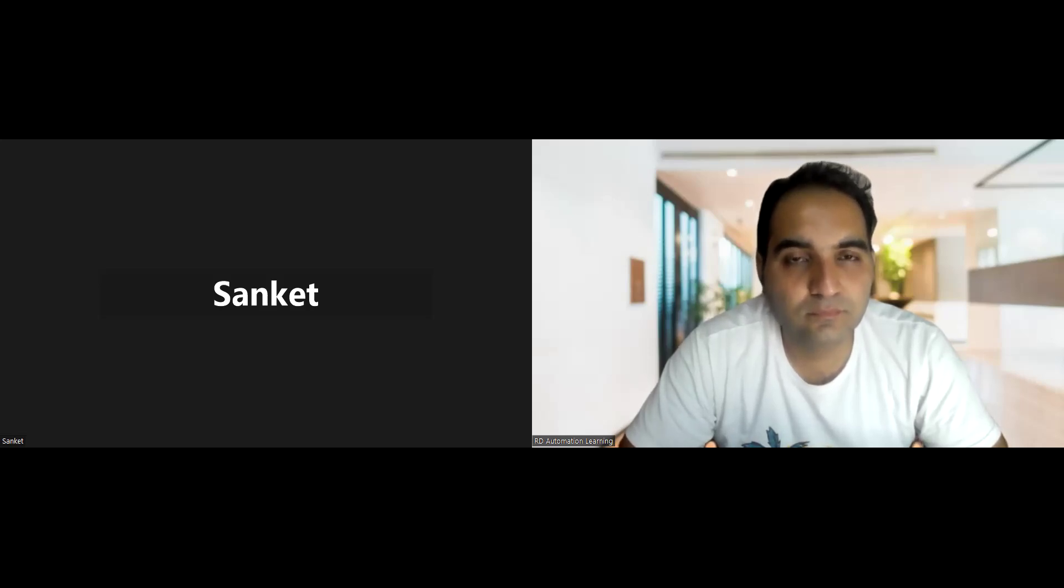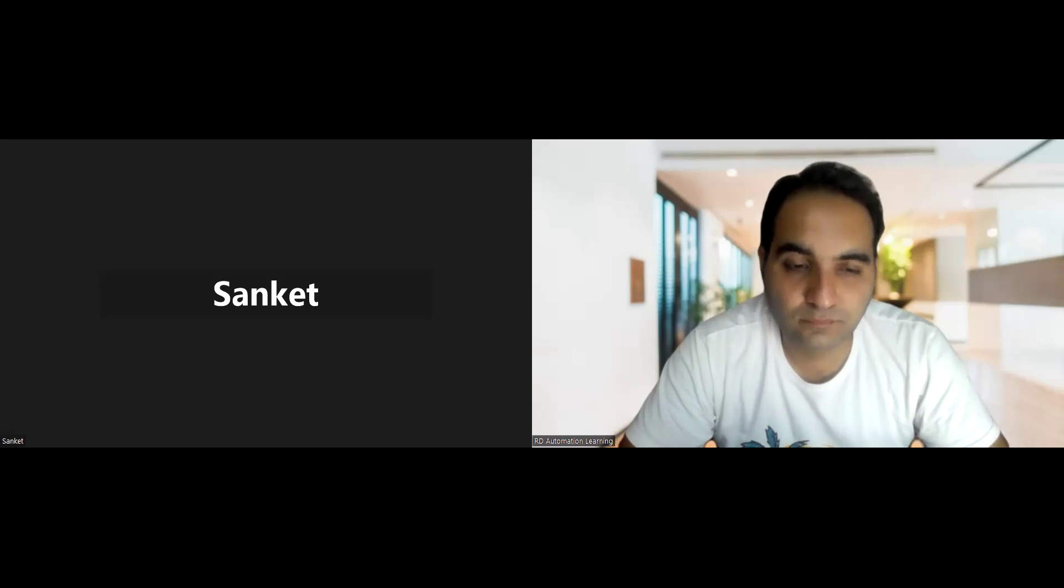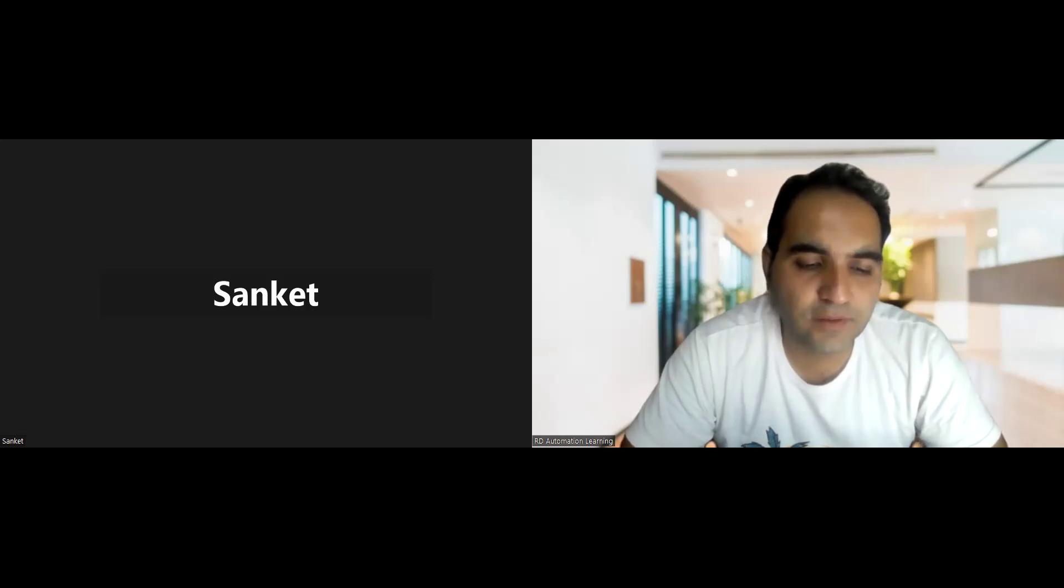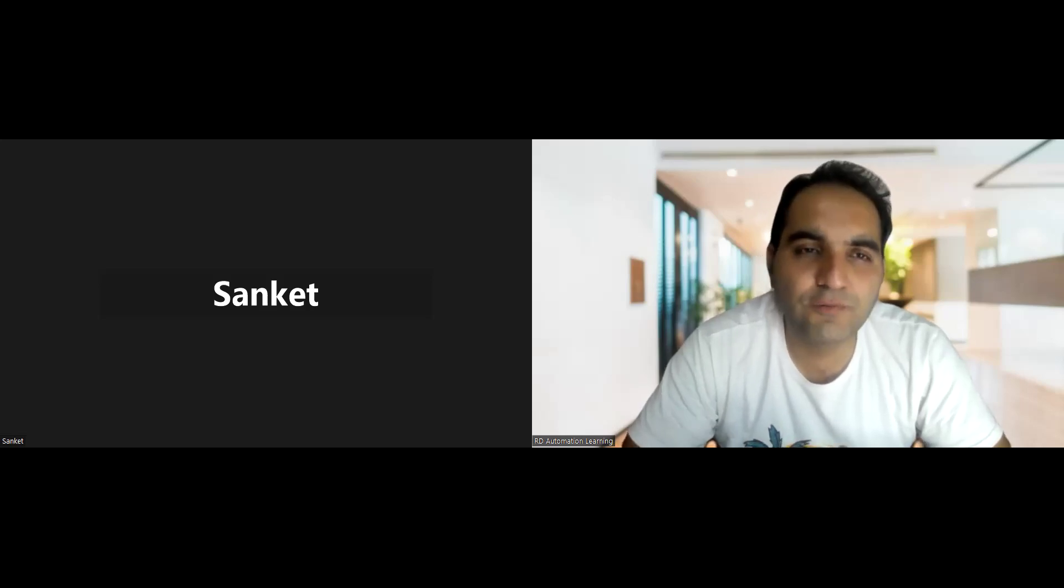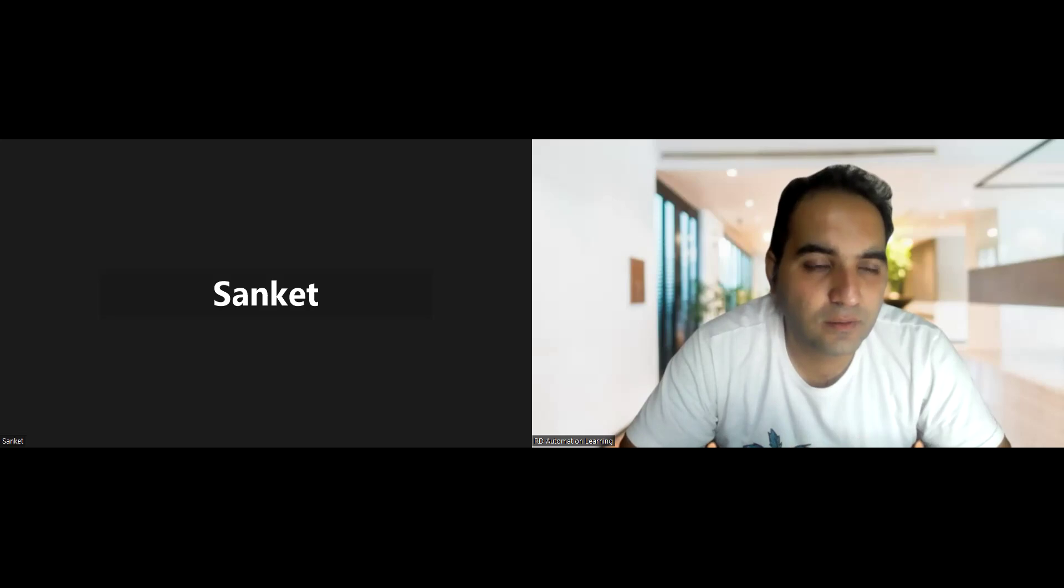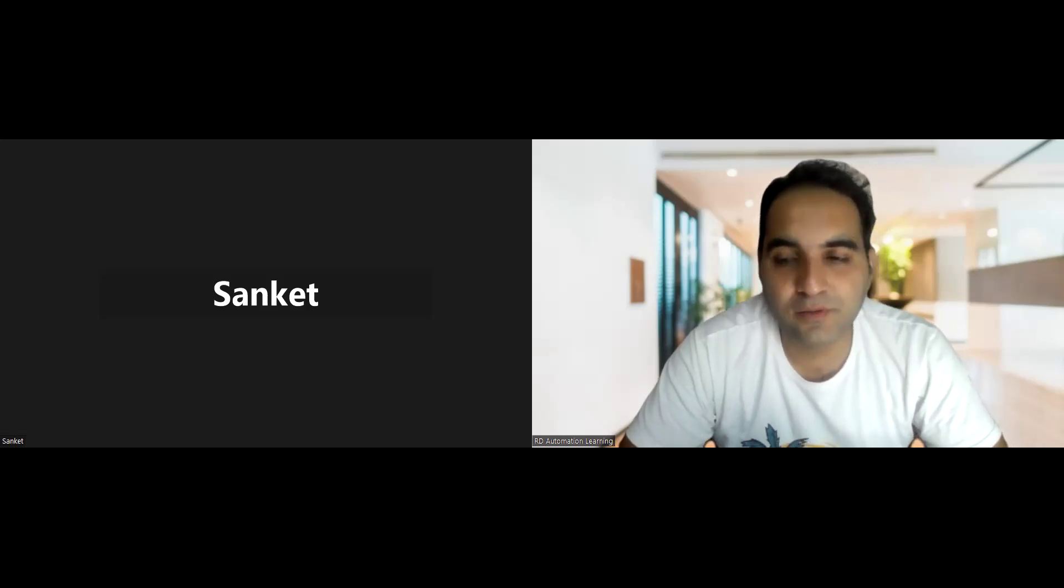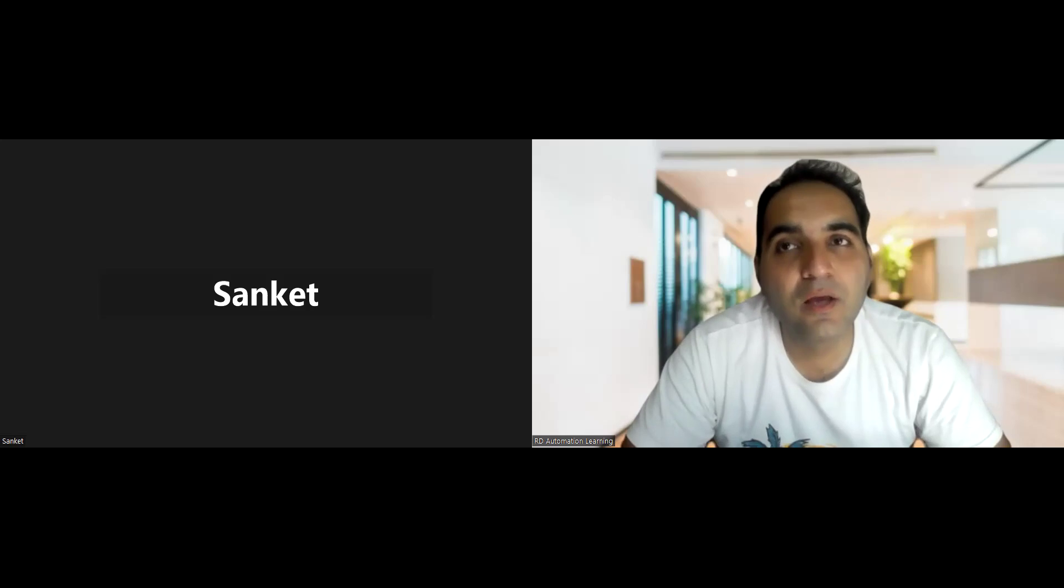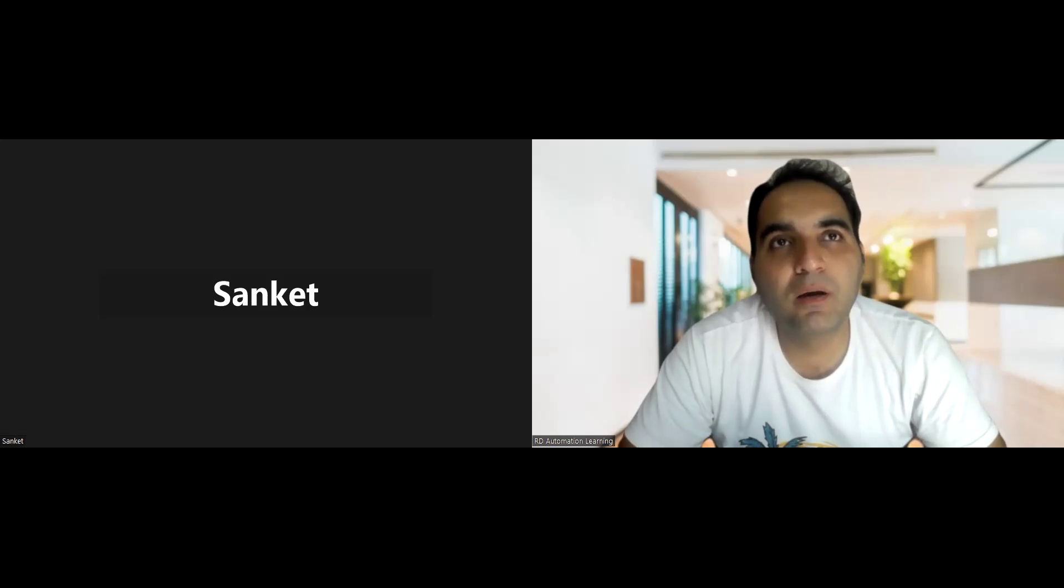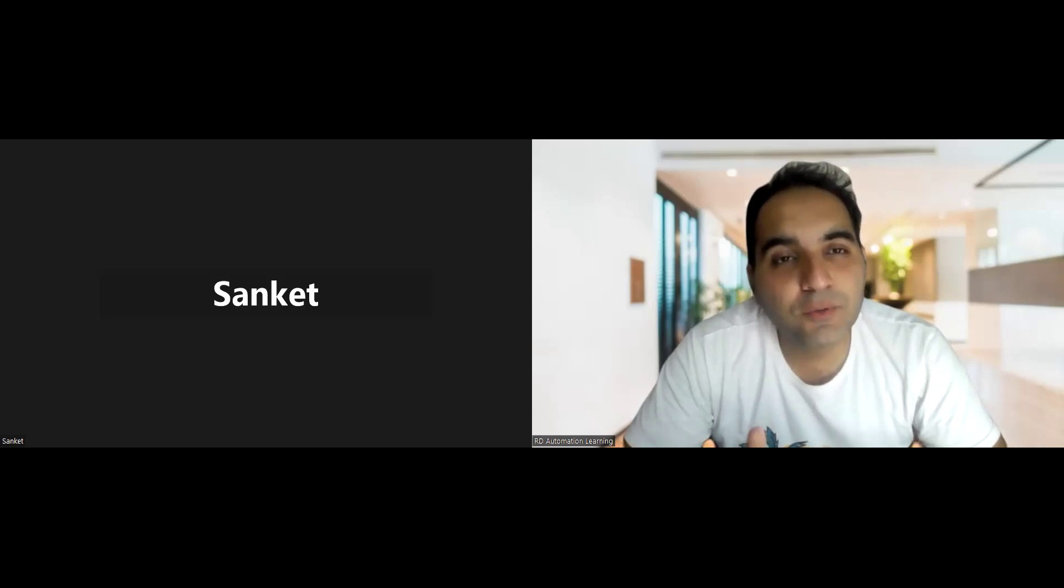Great, so you have five plus years of experience, right? No, three plus. Three plus, okay.